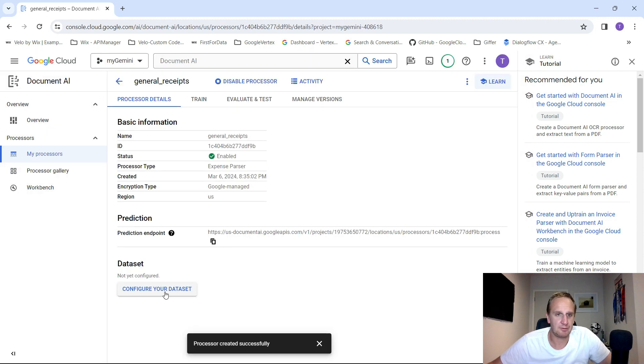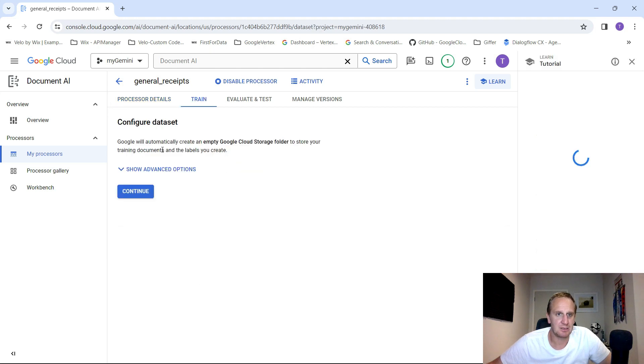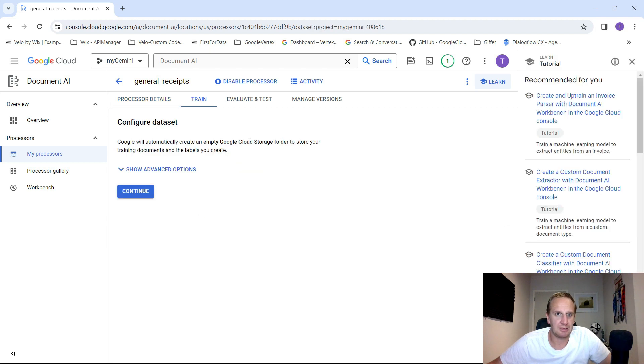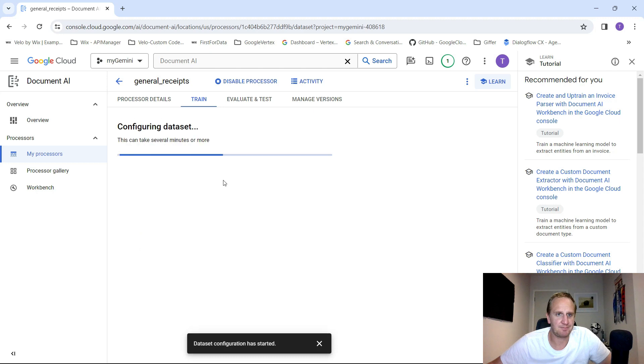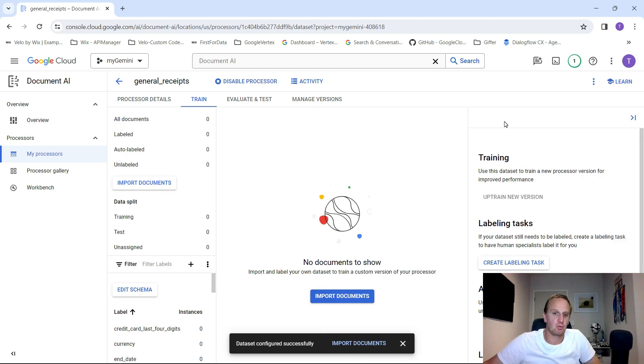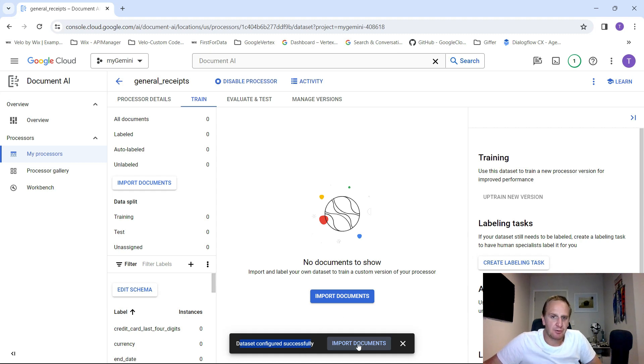What we can do now is we can configure the data set. I'm going to create an empty Google storage clause for you. You can just go continue. It's created your data set. It'll give you a notification saying data set configured successfully. And what you can now do is click on the import documents.